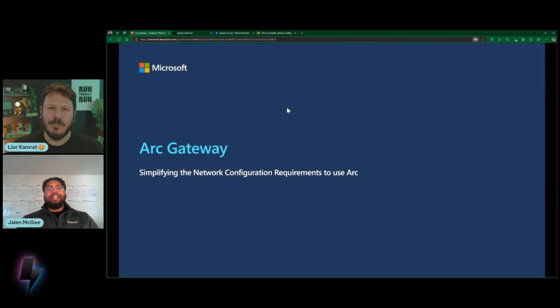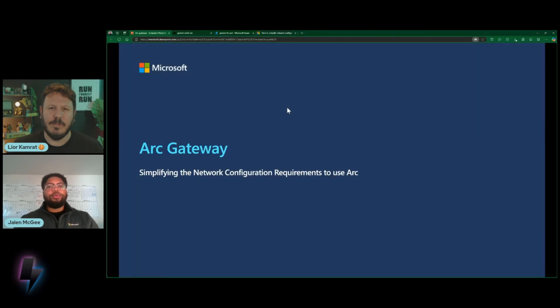So, Jelen, Arc Gateway. I've been working on Arc for a long, long time. This is definitely something that a lot of people are waiting for. Let's talk about it. First thing first, what was the problem? What is it that we're here to talk about today? We're here to talk about Arc Gateway, and the primary problem that we're looking to address: we're looking to simplify the network configuration requirements to use Arc.